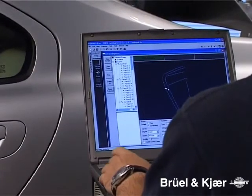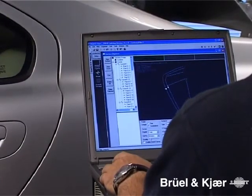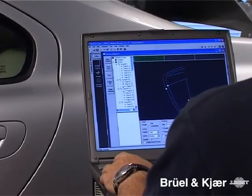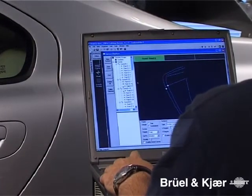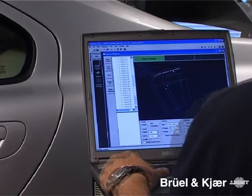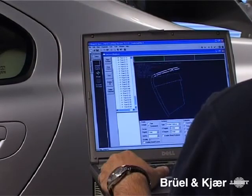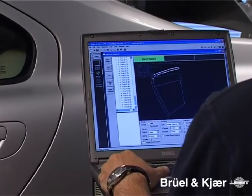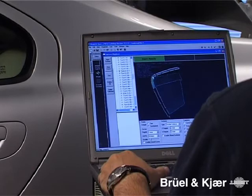After digitizing, additional curves may be added. Surfaces are created based on the curves and we are ready for the next step in the process.